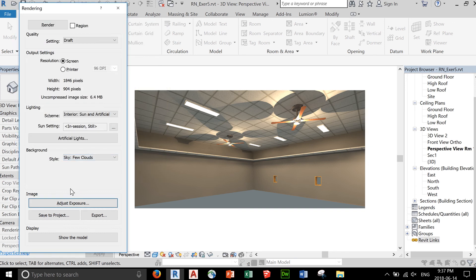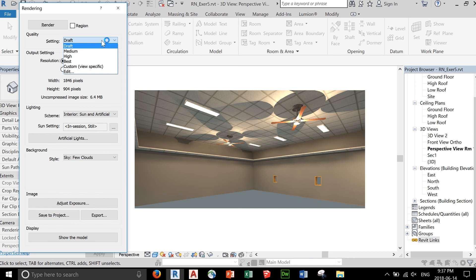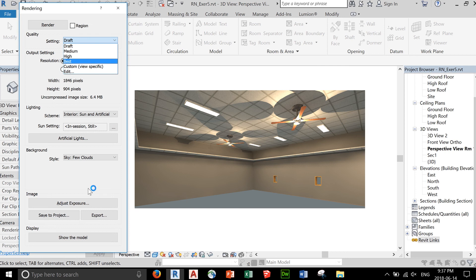Here, you need to save this render. If you're happy with the render, you might render using a high resolution, like medium, high, or best. Once you're happy with the rendering and all the settings you've done,